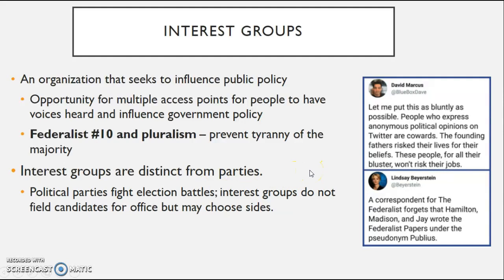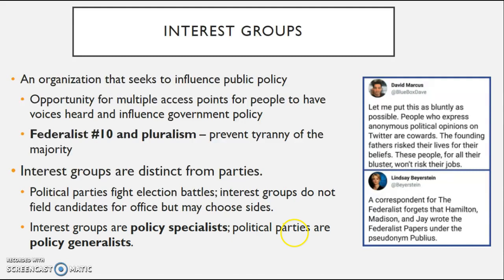Political parties fight election battles, whereas interest groups do not field candidates, but they certainly are going to choose sides when it comes to many issues. Interest groups are policy specialists, whereas political parties are policy generalists.